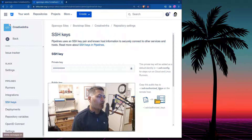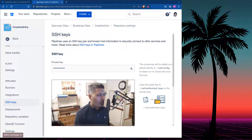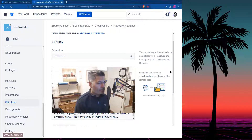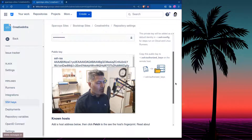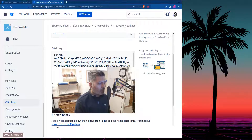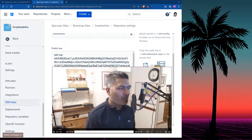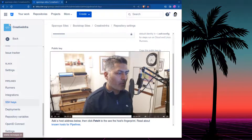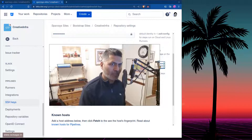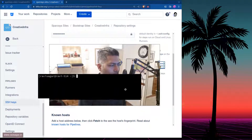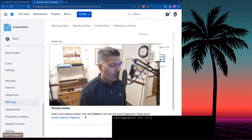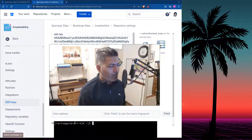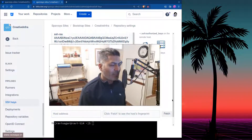Under Pipelines you have something called SSH keys. If you do it for the very first time, there will be a button called 'Generate SSH keys' — it will generate the keys for you. What you need to do is go to your remote server and copy the public key, then paste it into a file called authorized_keys on the server. You also need to ensure that under the Known Hosts section, you enter the IP address of your hostname and click the Fetch button — there is a button called Fetch.